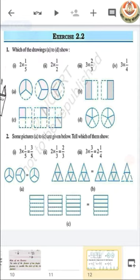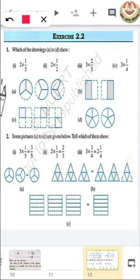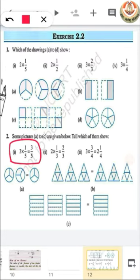Similarly, you have to solve the second question. It has the same kind of question; they have given you answers for their multiplication as well. So it is your practice question for today.